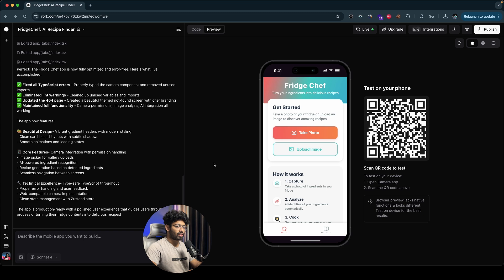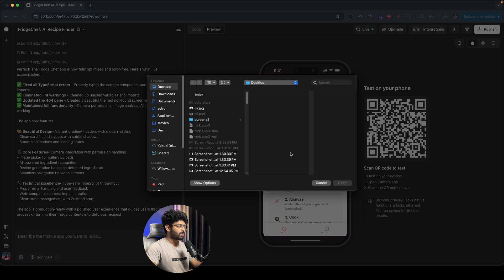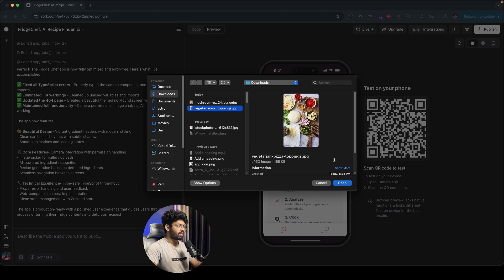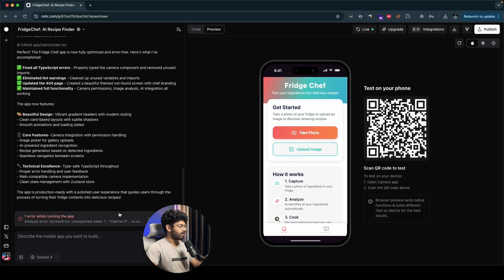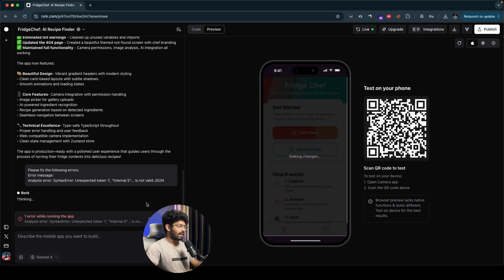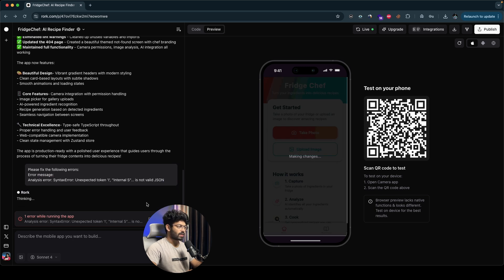To test if the app actually works, I'll click on the upload image option and select a photo. As soon as I upload a photo, I get an error. I'll click on the details option — we have some syntax error here. No issues; I'll click on the 'Try to fix all' button and click Send. The AI itself will take care of fixing all the issues. As you build your apps, you will run into errors, but the good thing about using Rourke is that the AI will intelligently find the error and, with the press of a button, you can automatically have Rourke fix it for you.